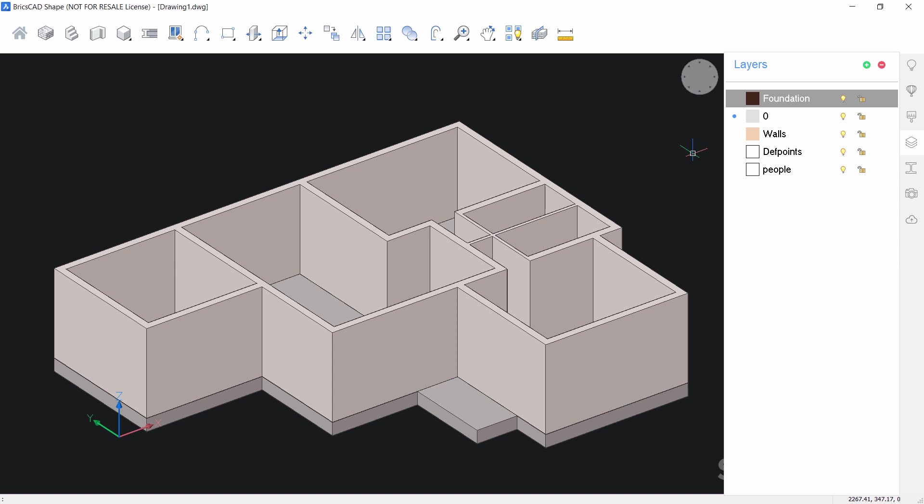I've created a 3D wall and the foundation of this single-storied residence using the shape module of BricsCAD software. Hope this tutorial was useful and informative. In the next tutorial, we will insert objects such as doors, windows, etc. on different locations on the 3D wall. Until then, bye-bye and take care.